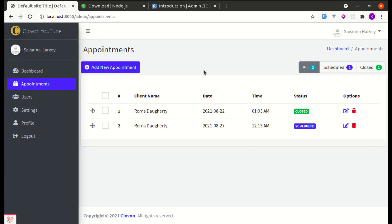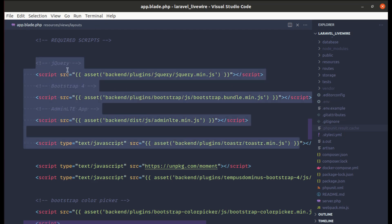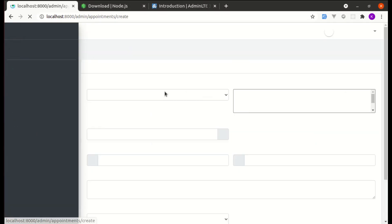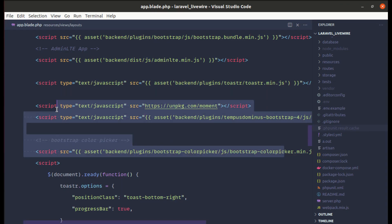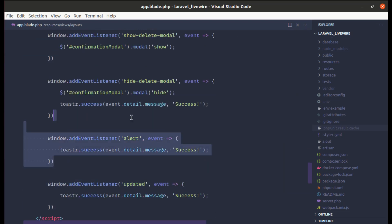Welcome back to another video on building a multi-purpose Laravel library application. In this video, let me go to resources/views/layouts/app.blade.php — we have lots of different script tags here. I'm going to show you how we can convert these script tags into a single script. We have scripts related to moment.js, date-time picker, and color picker, which are only needed on our appointment create and update pages, not on the main layout file.